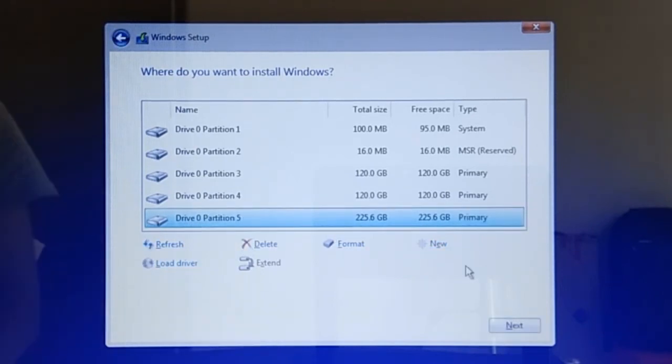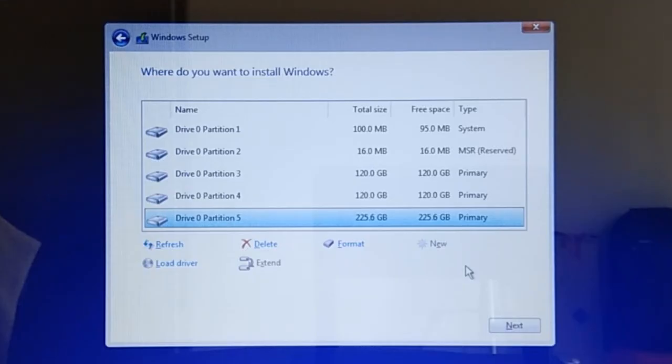Now as we can see here, I have five partitions on my Drive 0: two for system, one for Windows and program files, and the rest are for my work and personal files.